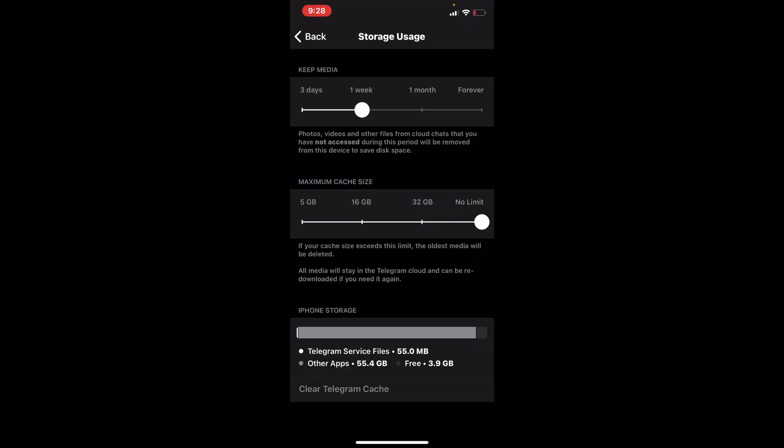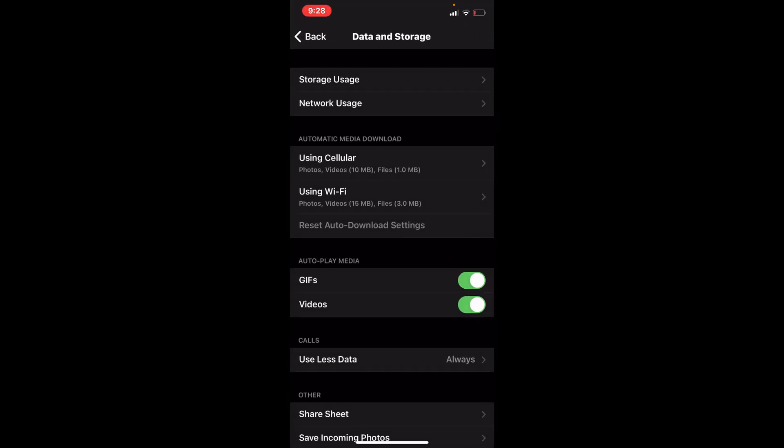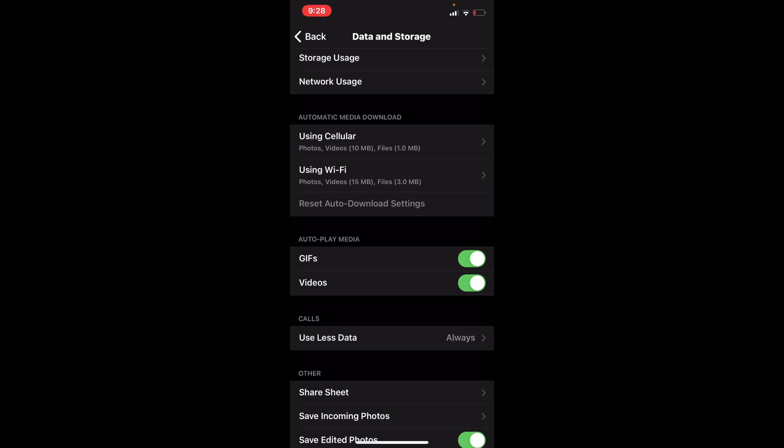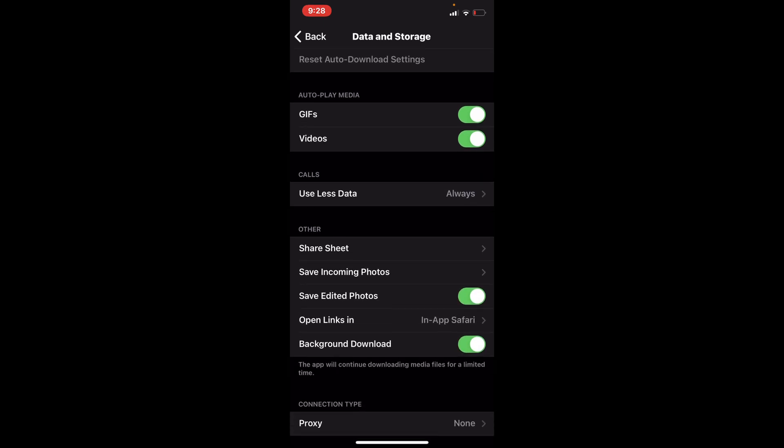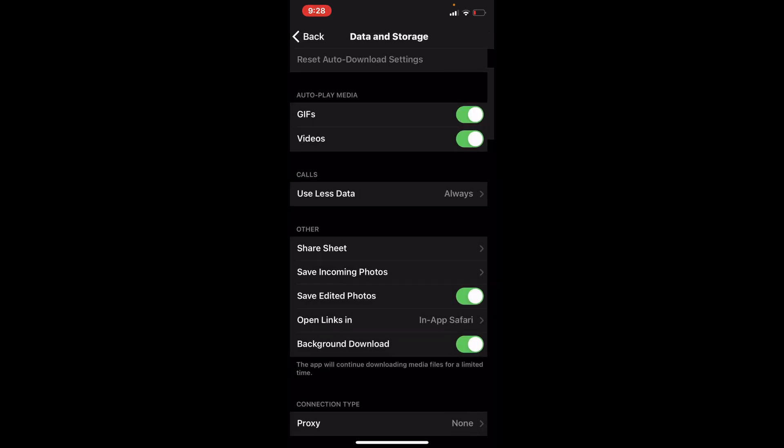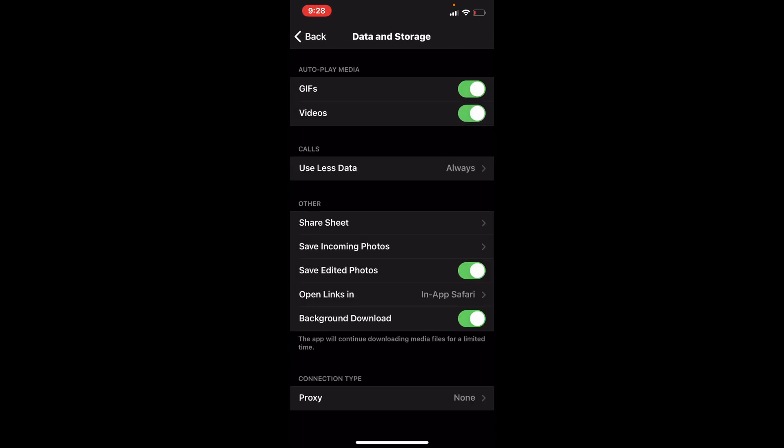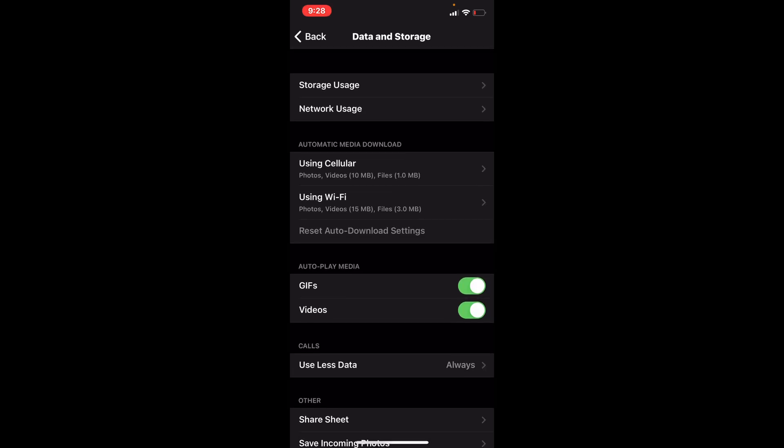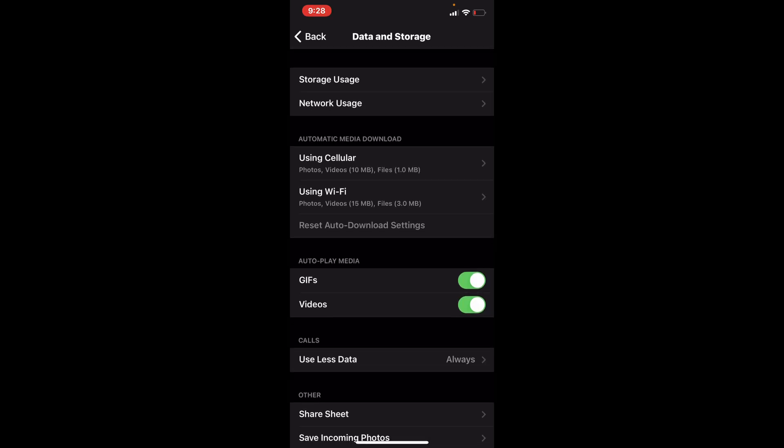Now for calls, you can use less data. So the less data you have, the harder it is to really figure out what you're doing, how you are doing it. So I keep that on always. This is the basic settings that you want to keep on your Telegram, so that way you are the safest, the quietest as possible.